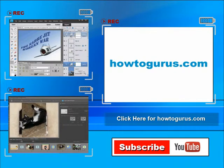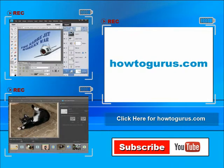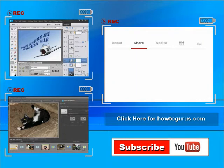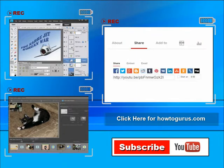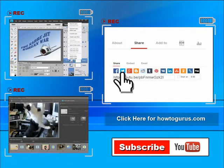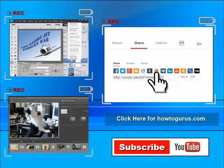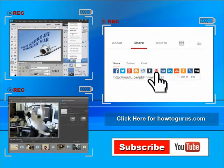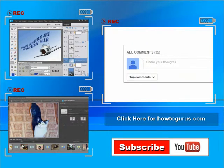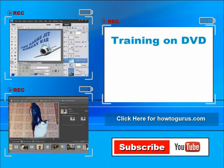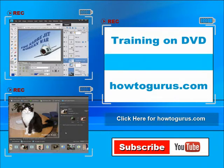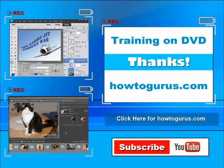You can share this video with your friends and coworkers, just click on share and then click on the social media buttons. Feel free to comment on my videos. I try to answer all comments as quickly as I can. And finally, you can get all of my training videos on DVD at howtogurus.com. Thanks again for watching.